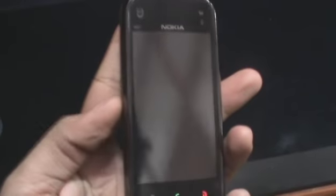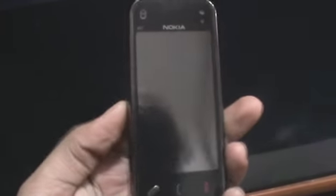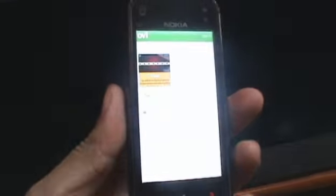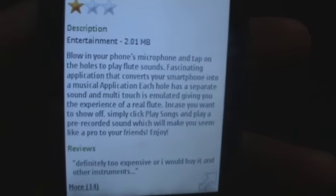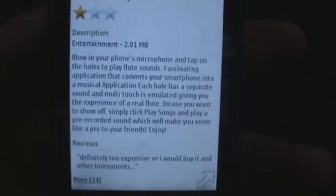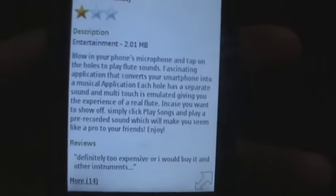Hey guys, today we're going to talk a little bit about applications on the N97 Mini. There are a couple of fun apps like Flute from MobiMonster. As you can see, it's basically an application where you blow into your phone's microphone.